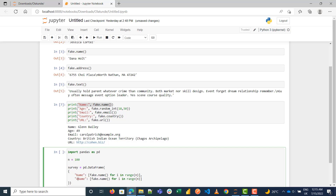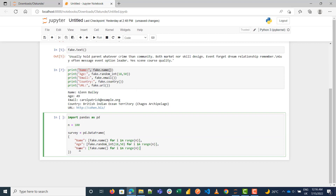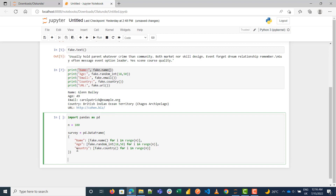If you want to generate ages again, we do the same thing using random.randint() — 18 to 50 for the range. You can keep generating a lot of fake data. Read the documentation and you'll see you can generate really a lot of stuff. I also want countries to be a column, so now we have name, age, and country.